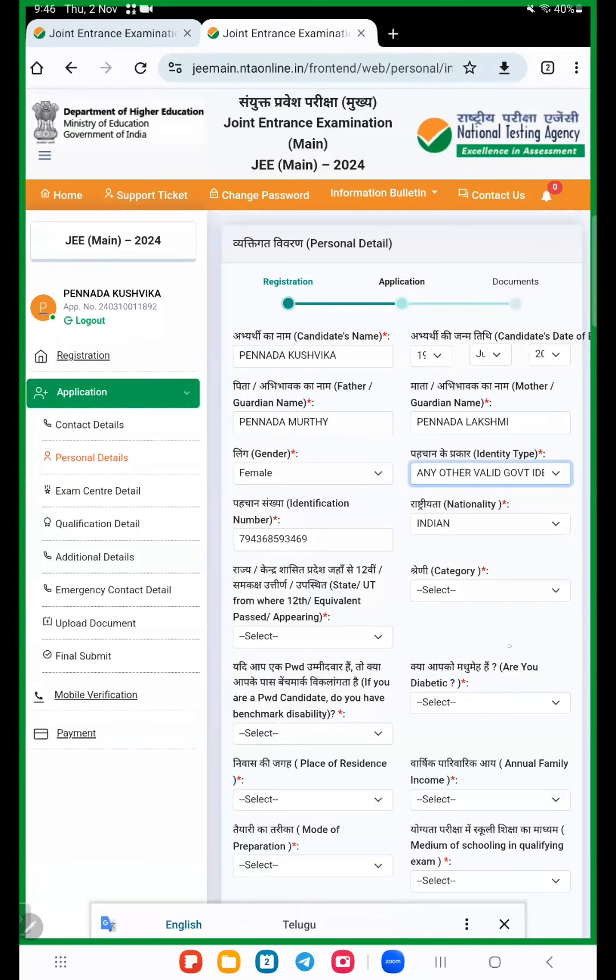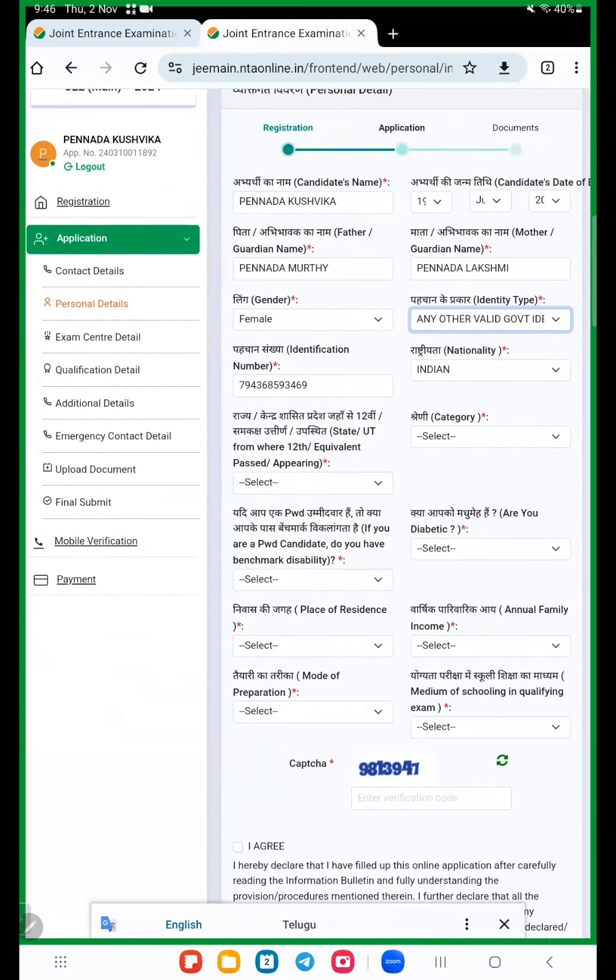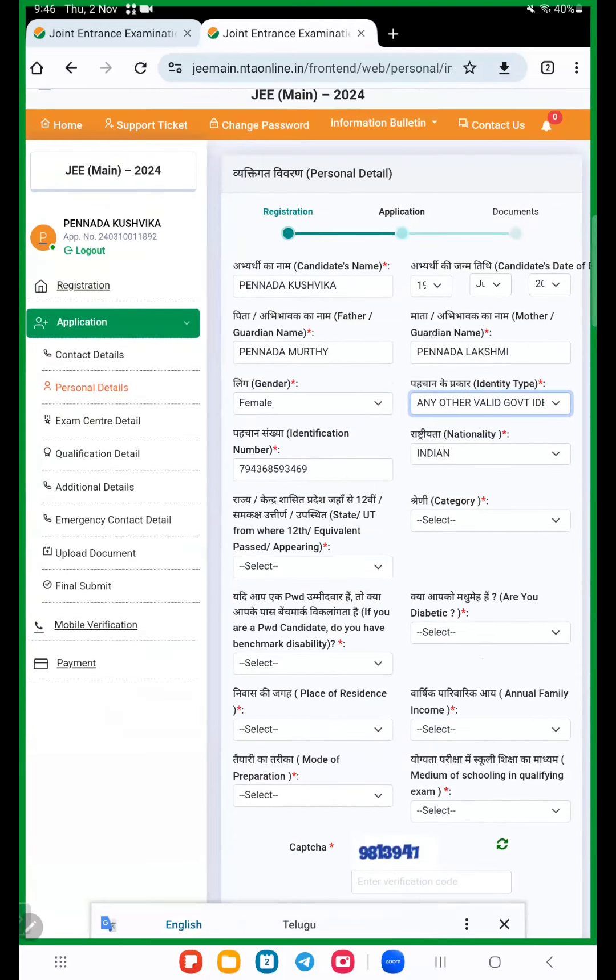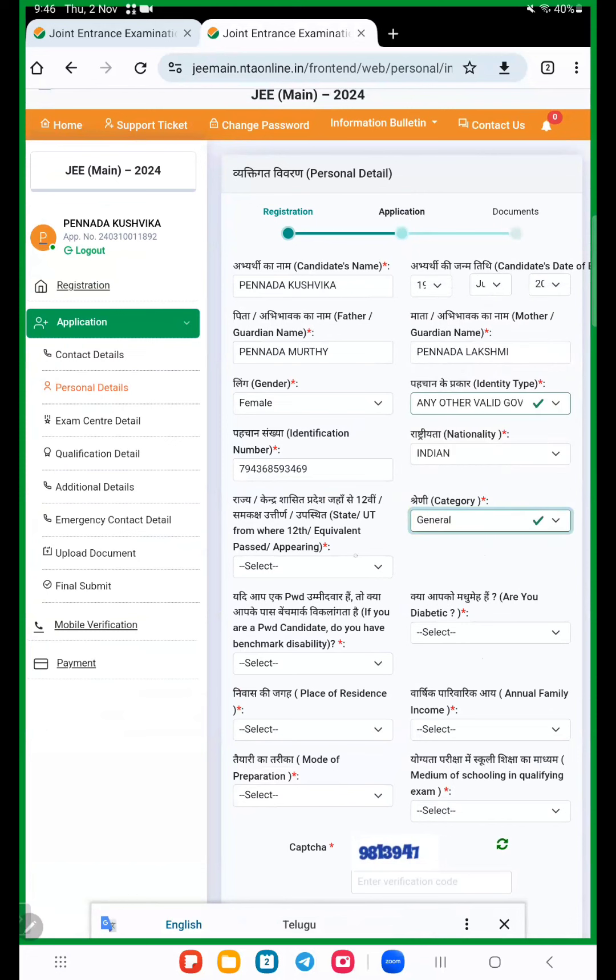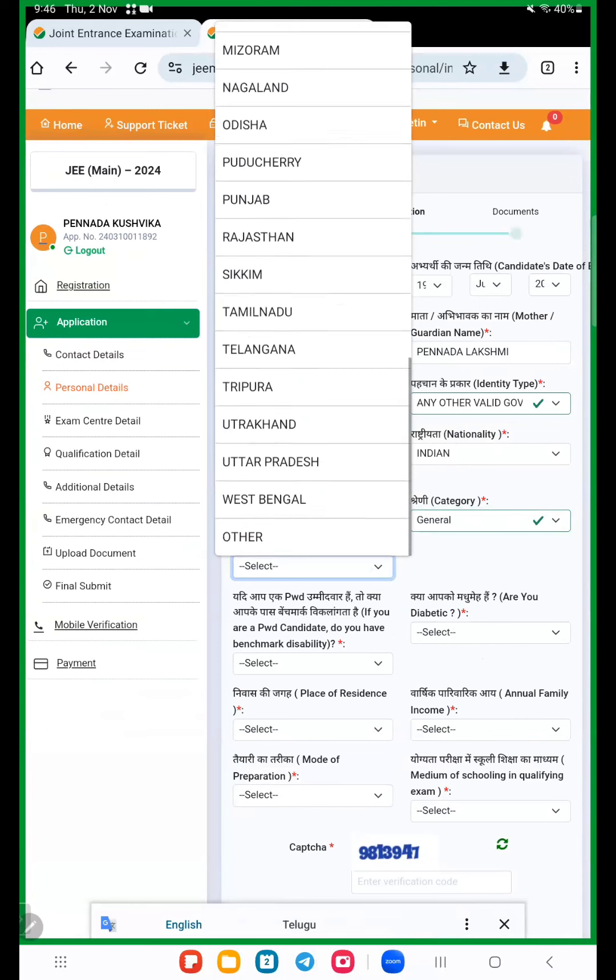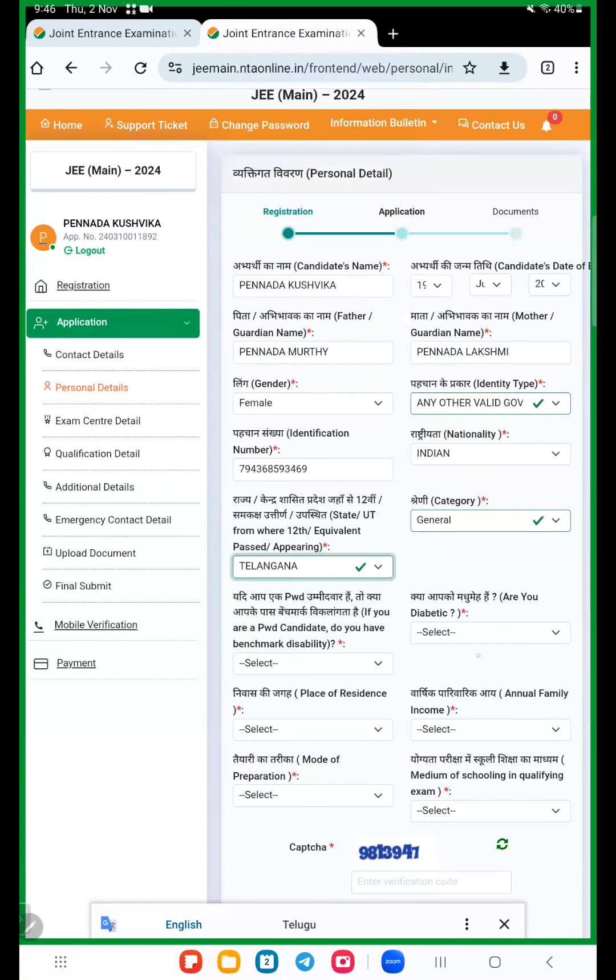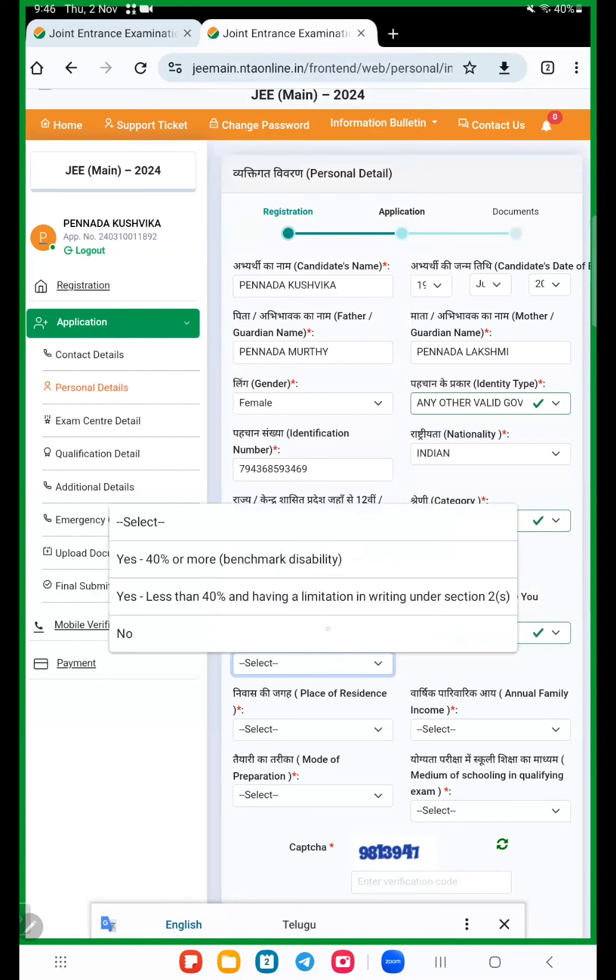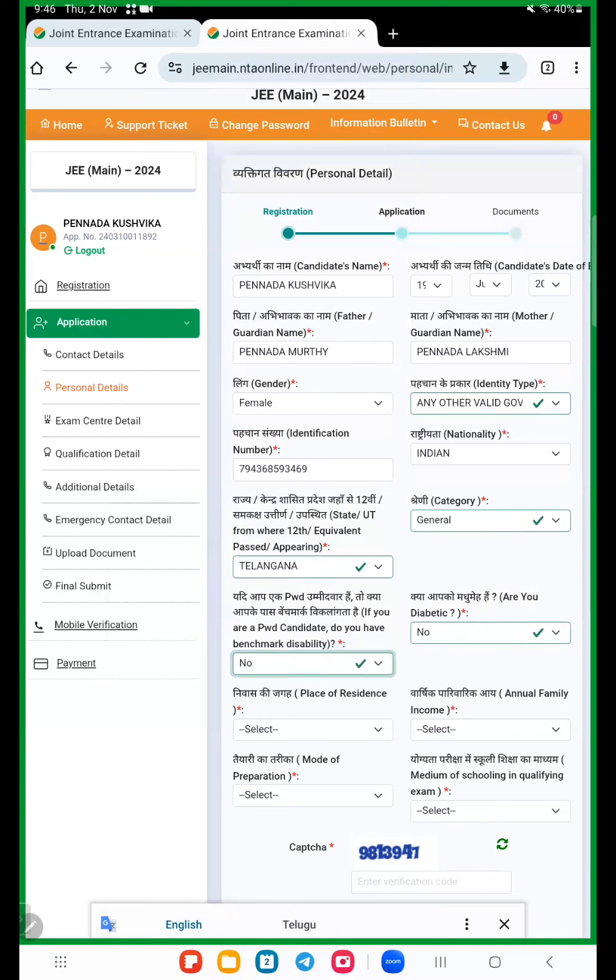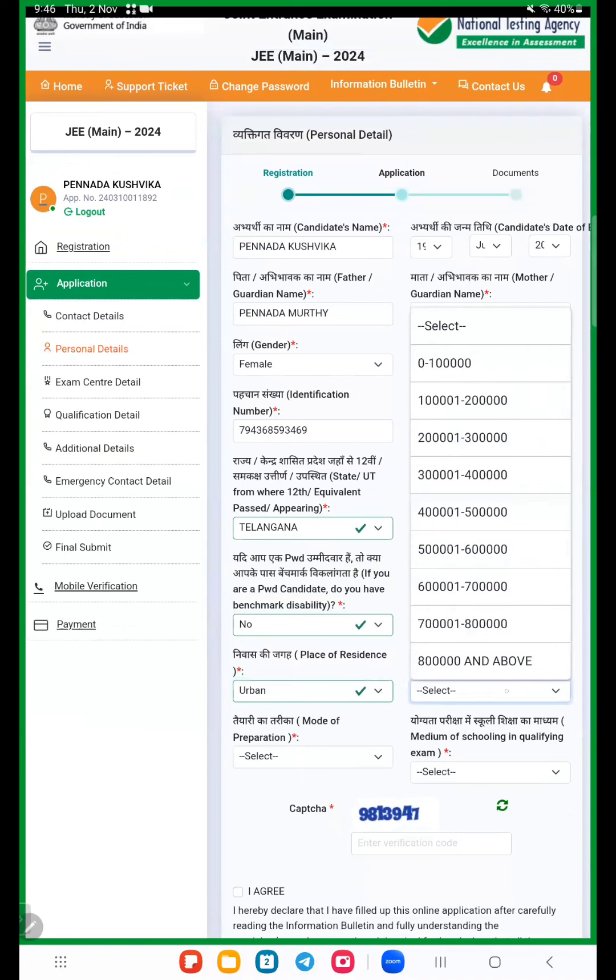Qualification details, personal details. Here in this condition, select a category what belongs to your category, so general. Here this option is important: state or UT from where 12th equivalent passed or appearing. So Telangana. Are you diabetic? If yes, put yes. If no, no. Are you physically handicapped?